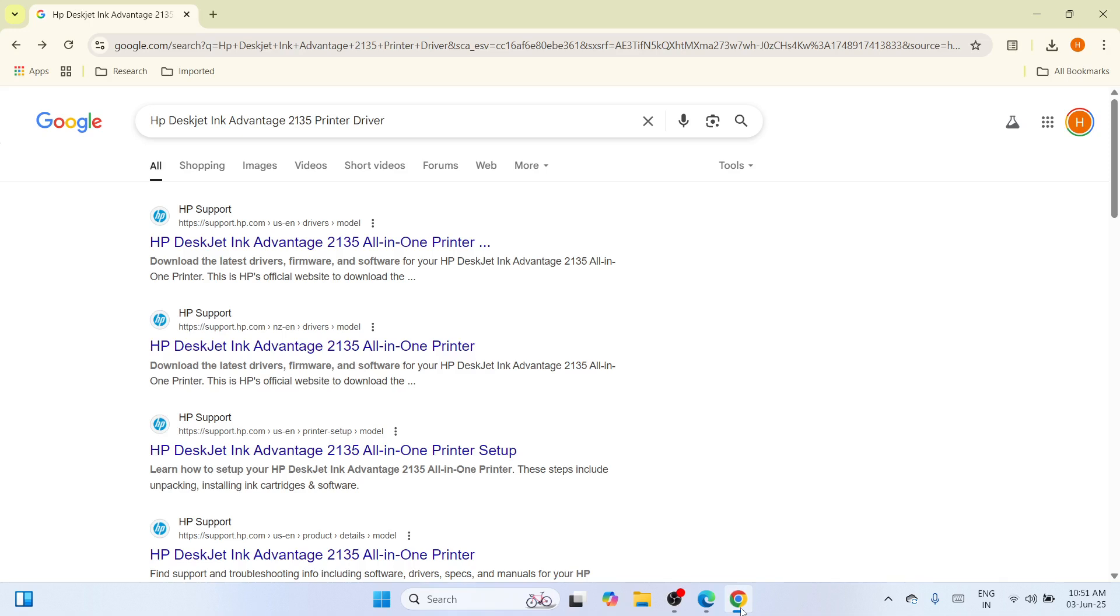First of all, you need to bring up your Google Chrome browser. The moment you have opened this, you need to navigate to the search bar and type HP DeskJet Ink Advantage 2135 Printer Driver and click the Enter key on your keyboard. In that way, you'll be able to see a list of results.